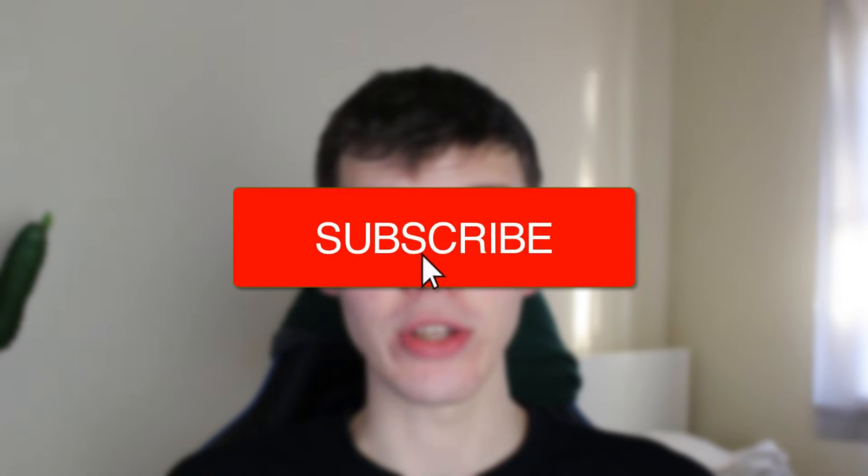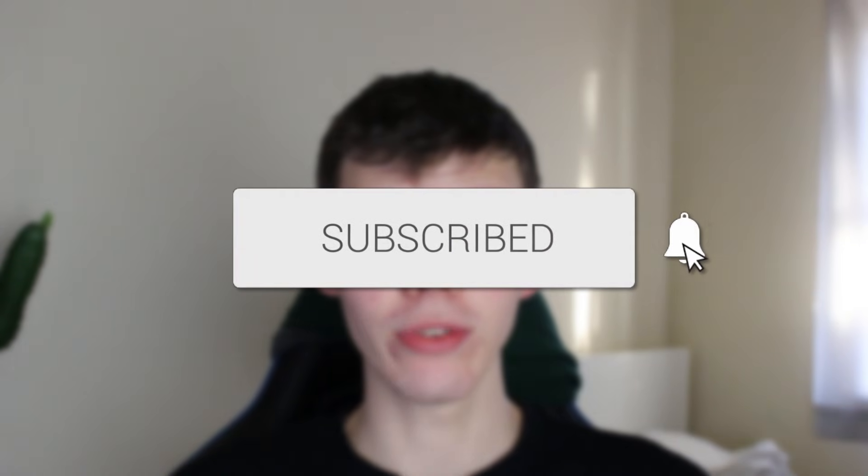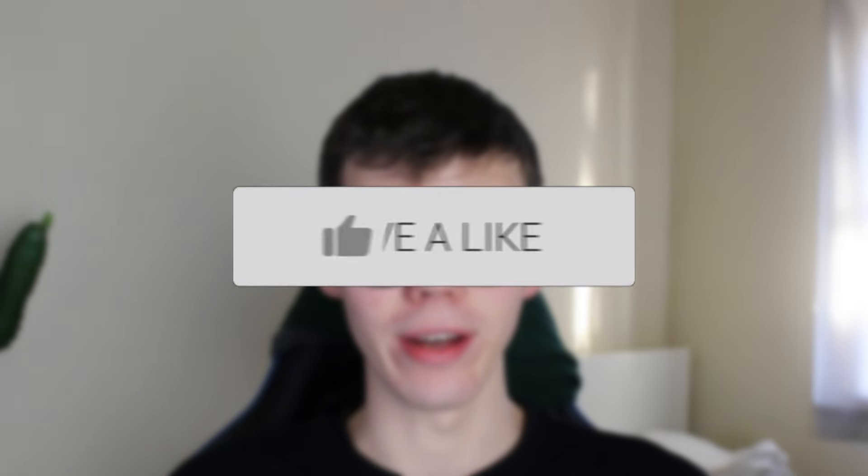We'll guide you through how to add an admin to your Instagram page. If you find this guide useful, please consider subscribing and liking the video.